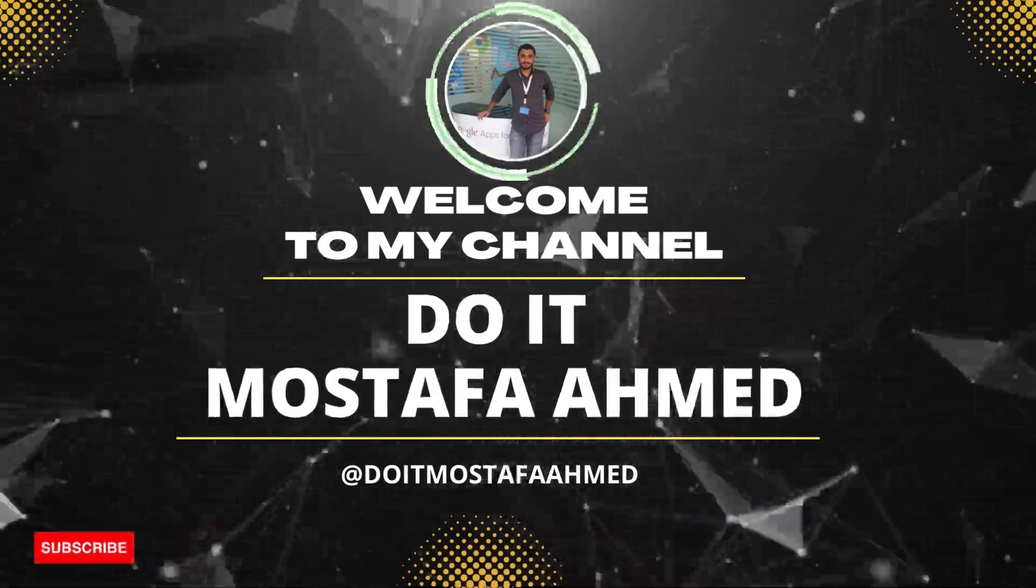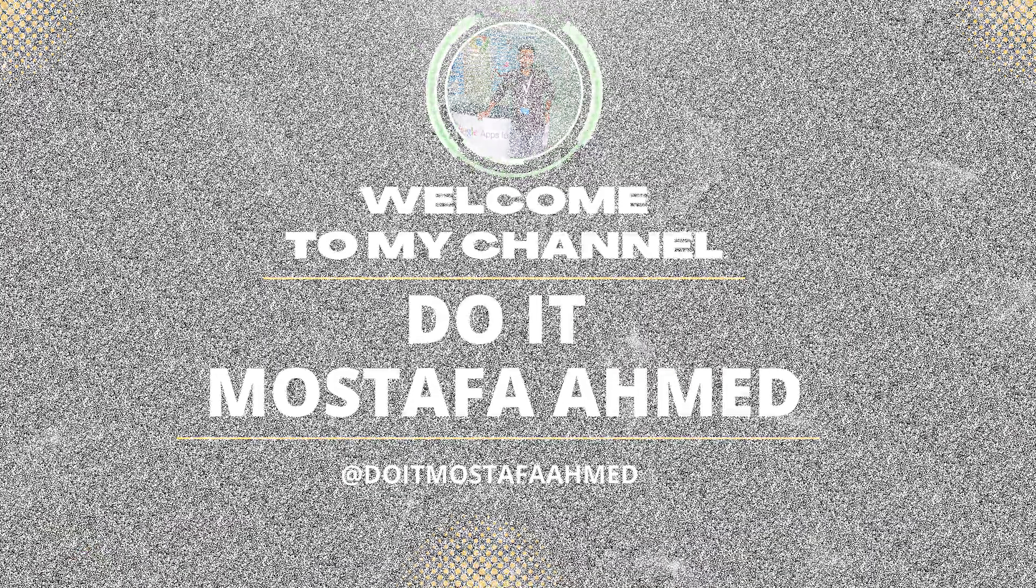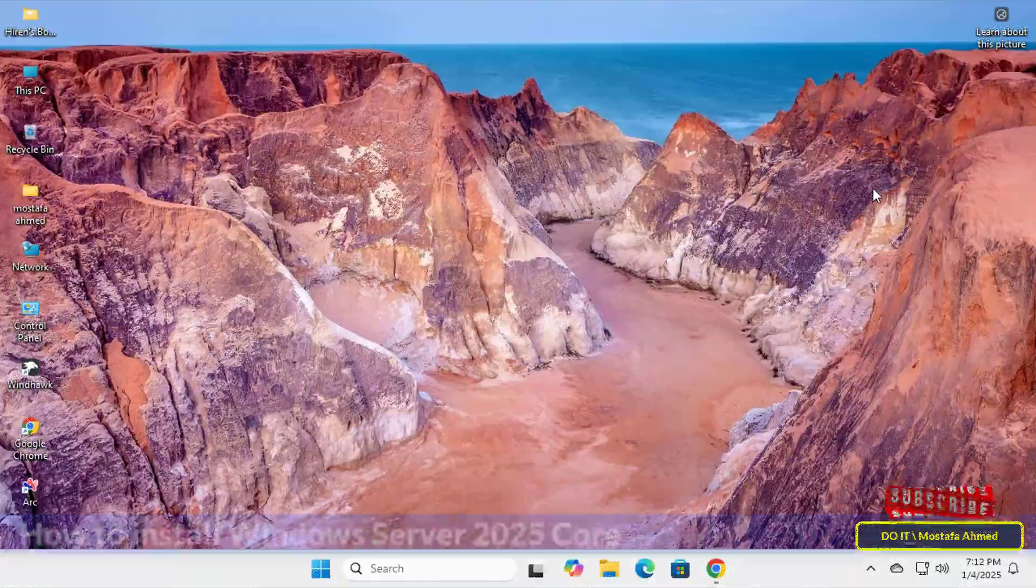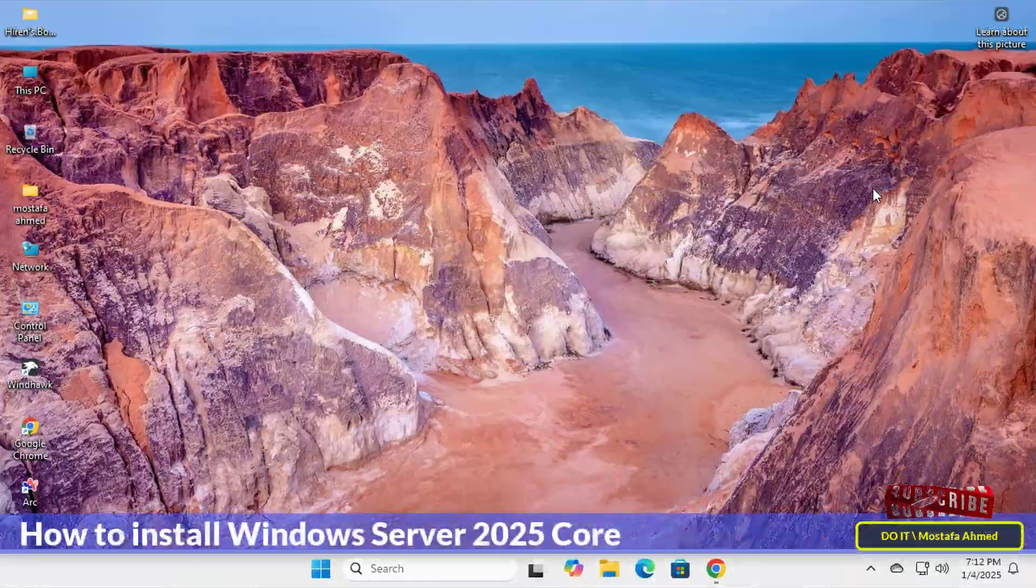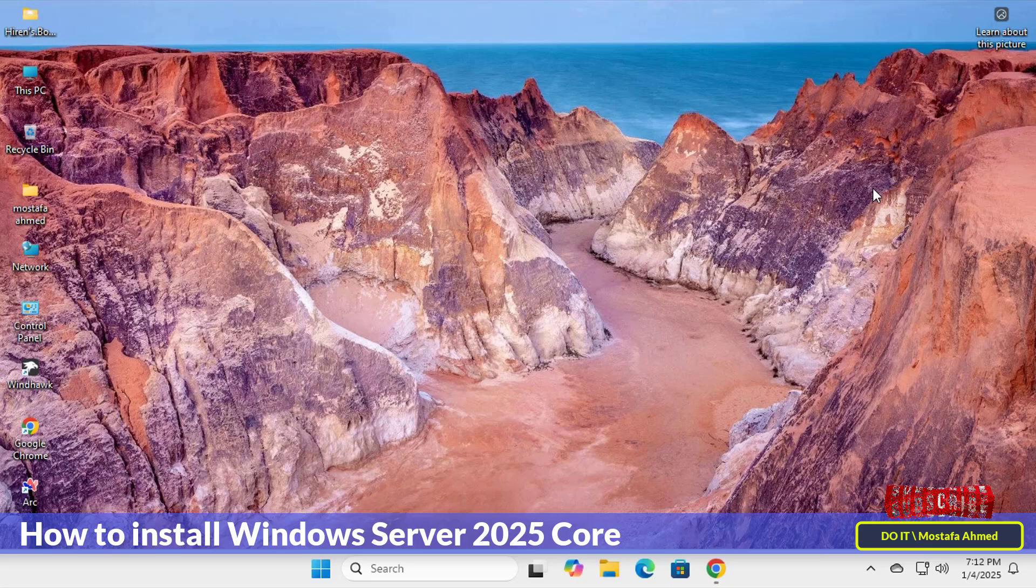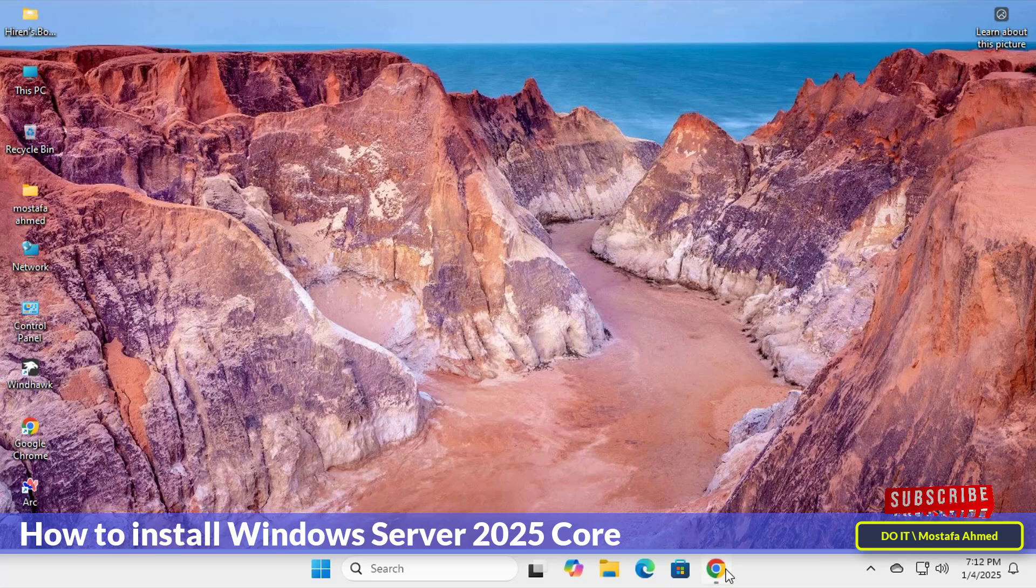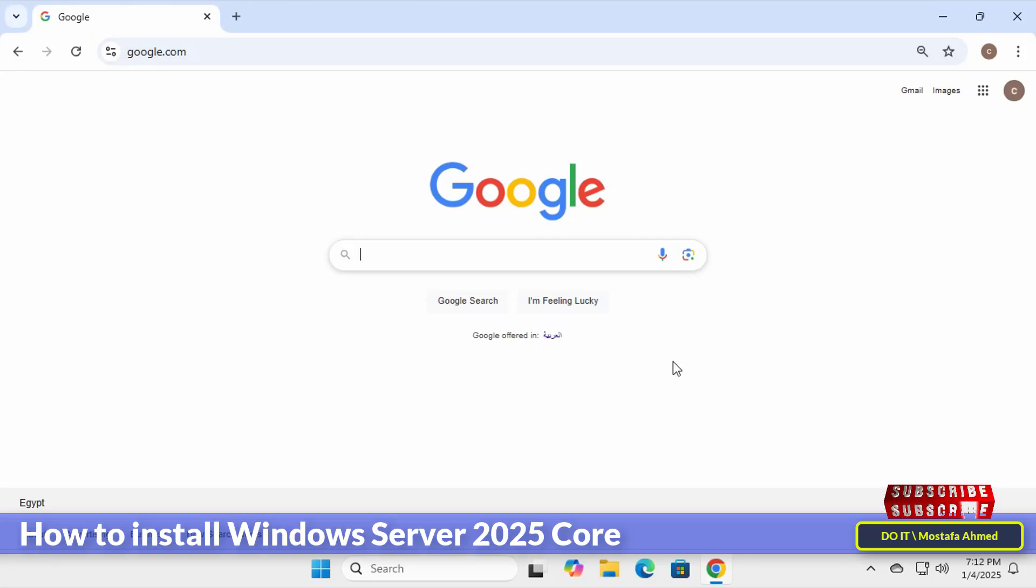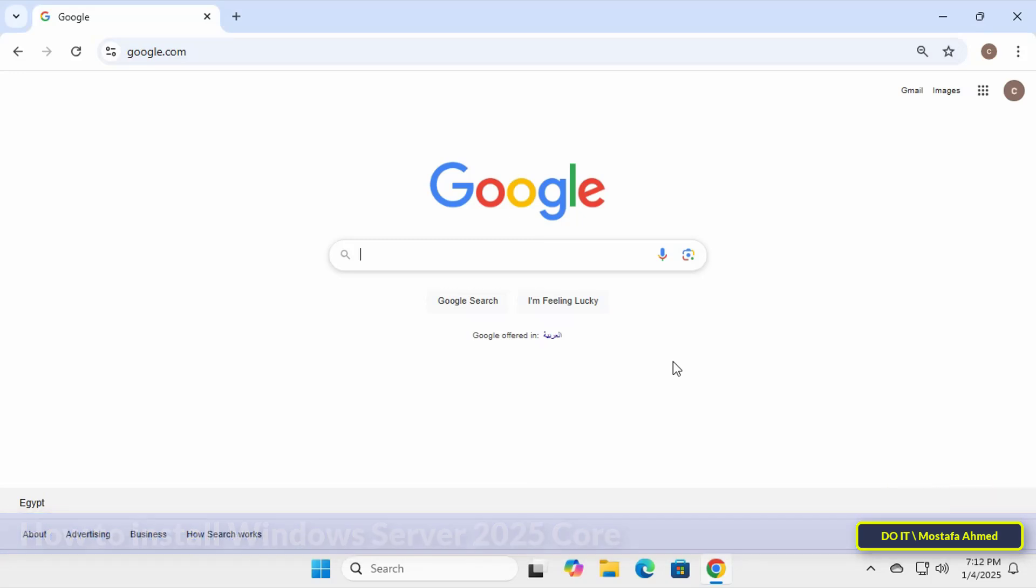Hello everyone, welcome to my channel again. In this tutorial, I will guide you step-by-step on how to install Windows Server 2025 Core. If you are looking for a lightweight and efficient server solution without the cost of a graphical user interface, Windows Server 2025 Core is the right solution.